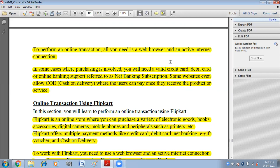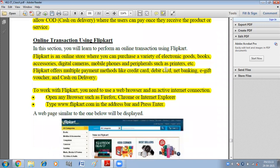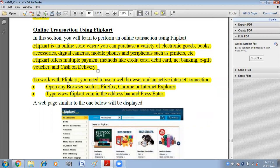Flipkart is an online store where you can purchase a variety of electronic goods, books, accessories, digital cameras, mobile phones, and peripherals such as printers. Flipkart offers multiple payment methods like credit card, debit card, net banking, e-gift vouchers, and cash on delivery. To work with Flipkart, open any browser such as Firefox, Chrome, or Internet Explorer and type www.flipkart.com in the address bar and press enter.